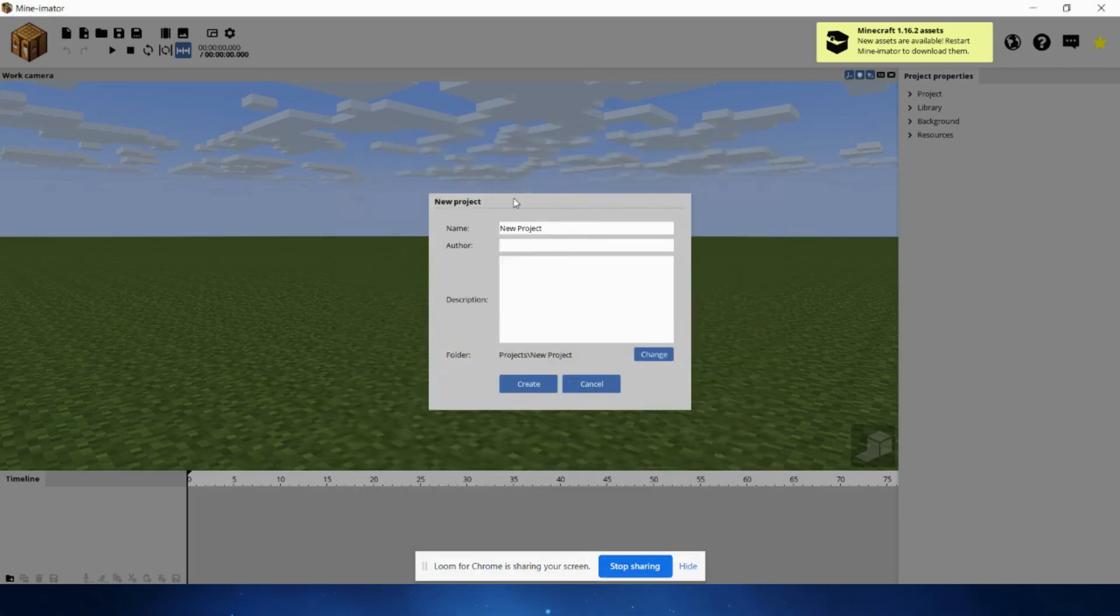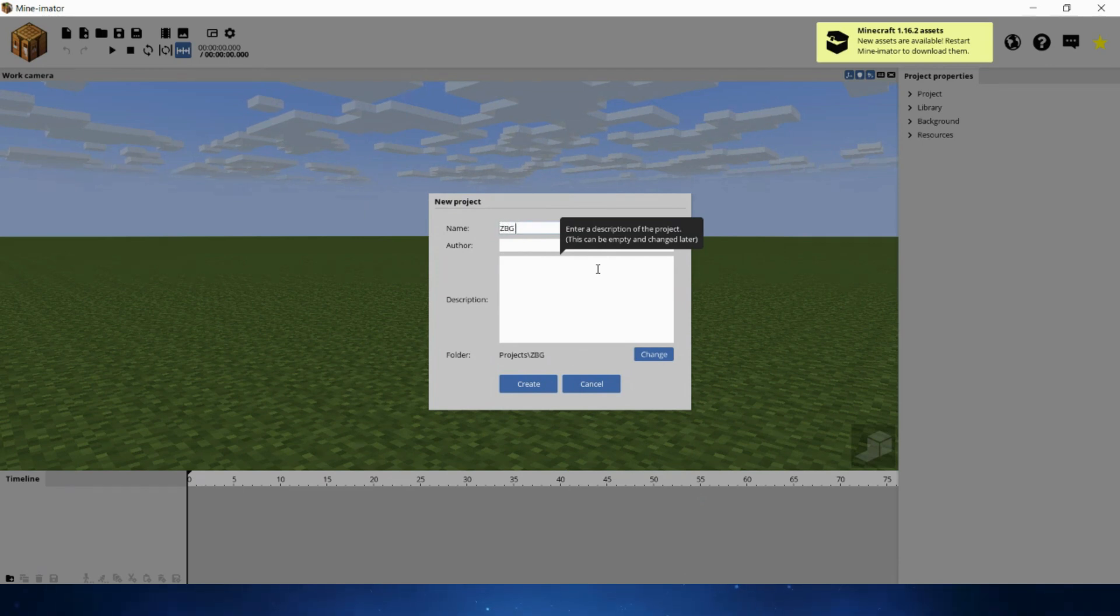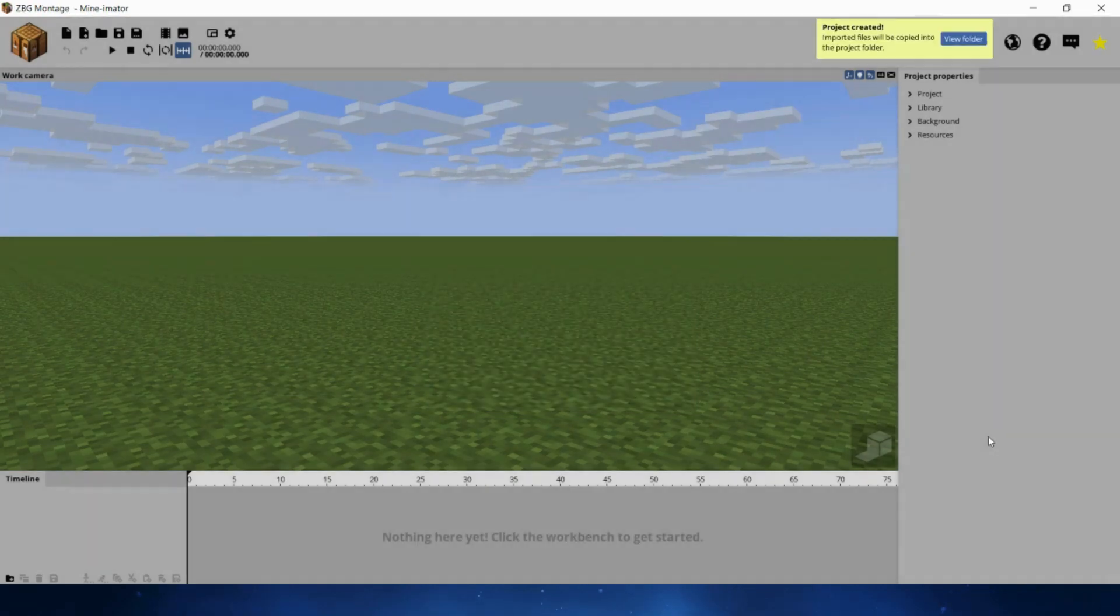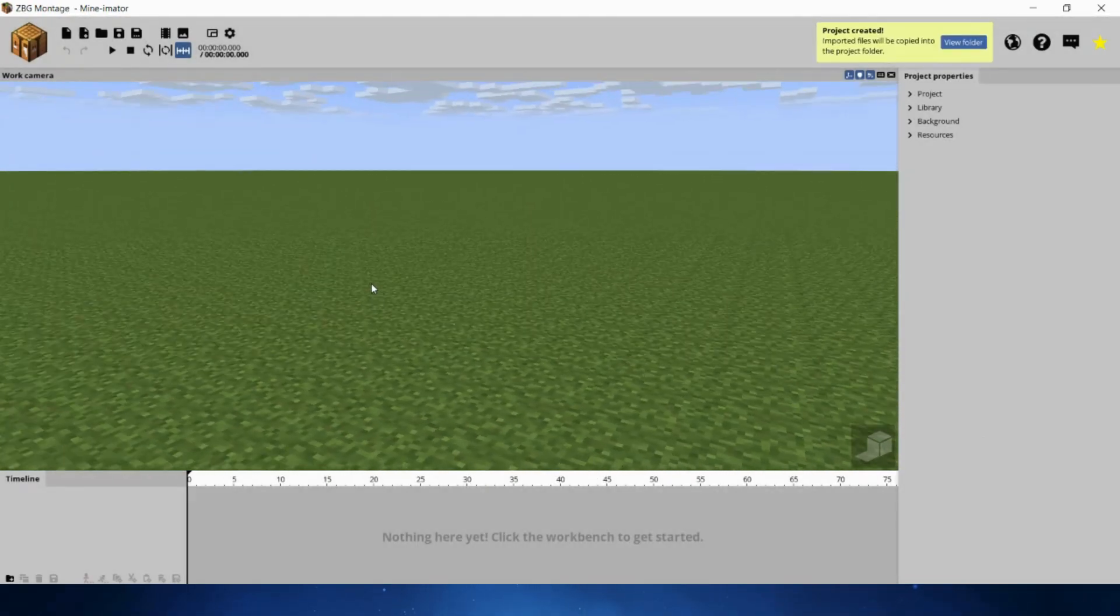Now once you have downloaded Minamator, what you're going to do is create a new project. I'm just going to name it ZBG Montage just for fun, and you're just going to hit create, and this is your terrain. It's kind of like a Minecraft theme.